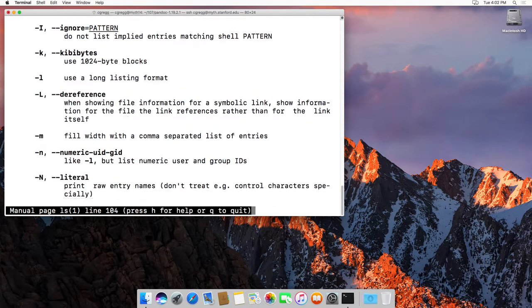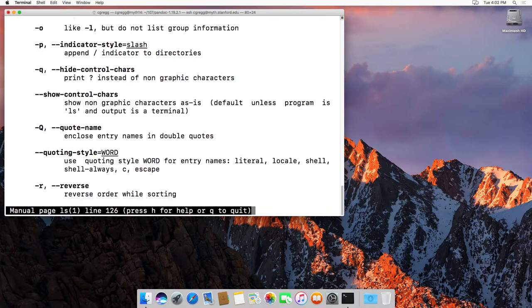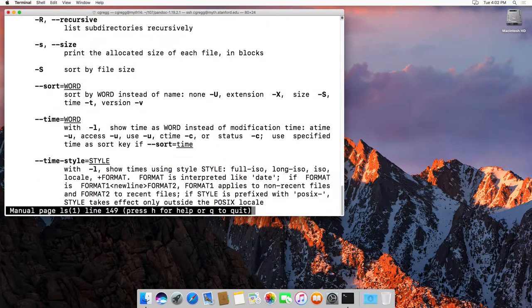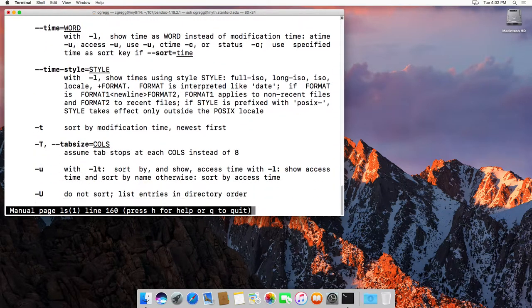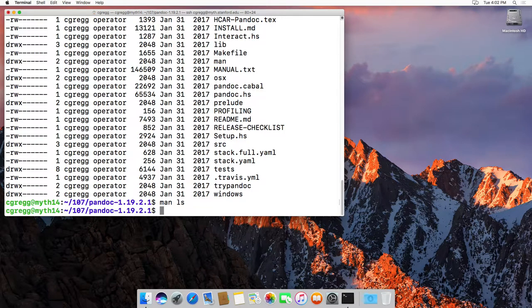And by the way, I'm just using the arrow keys to go down in this file and see all the different commands. You can also type q to quit out of the manual page.